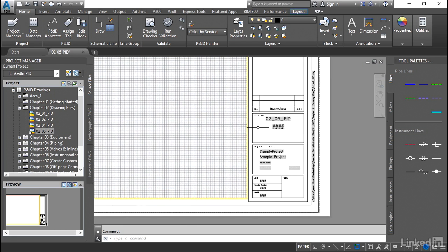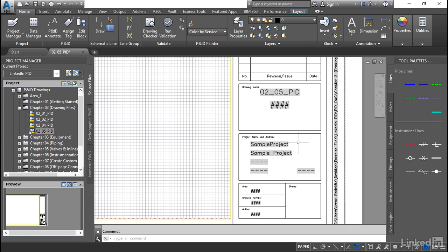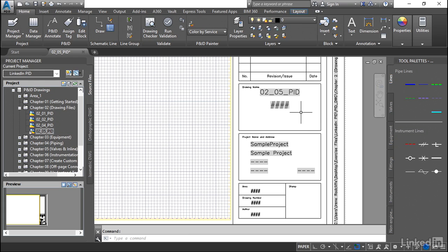Typically in the project title block, we have two different types of information. We have the project information, which is usually the project name, the address and the project number. And then we have drawing specific. So obviously each drawing has its own name, its own drawing number. So these fields have to come from a different location since they have to maintain their individuality here.